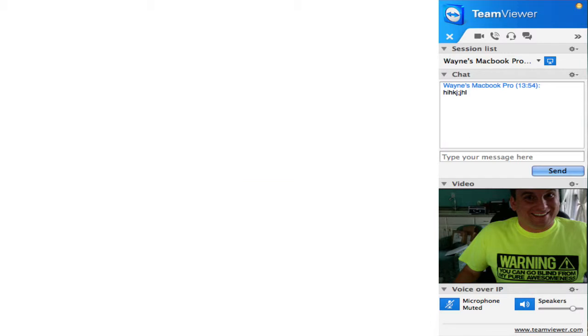And once you log on, here is what your user interface is going to look like. Okay, now I've already clicked on all the buttons to open it up so you can see what it looks like. But I'm going to show you what all the different buttons do right now. Okay, and I took a still shot of this. So you see me in my warning. You can go blind from my pure awesomeness t-shirt.